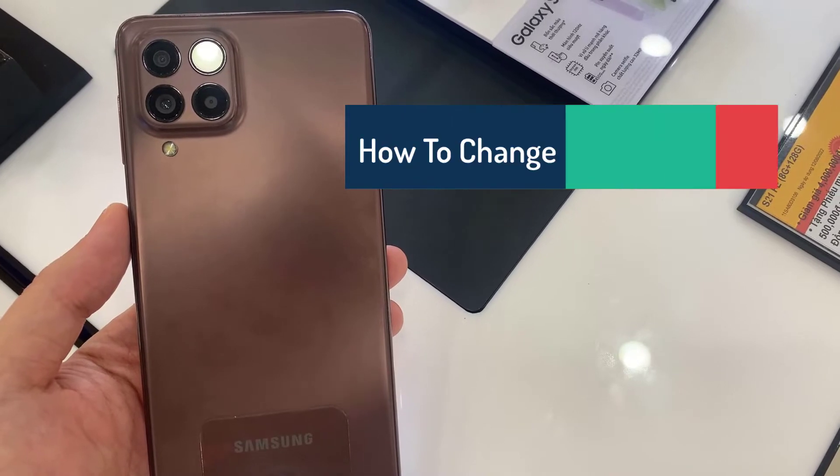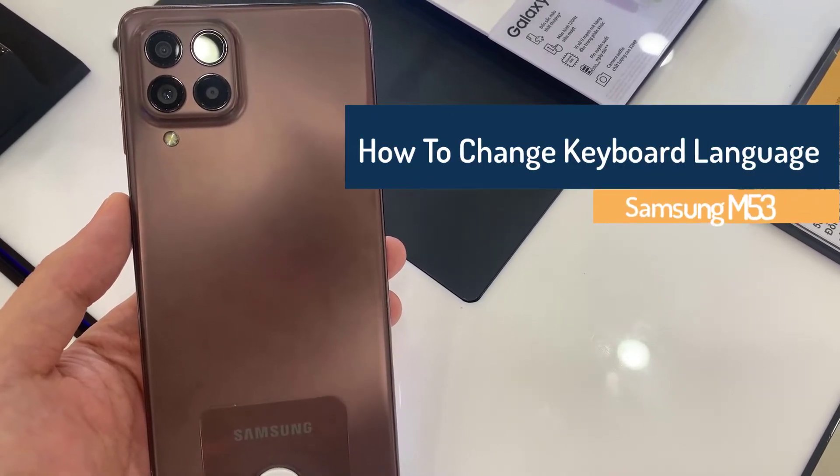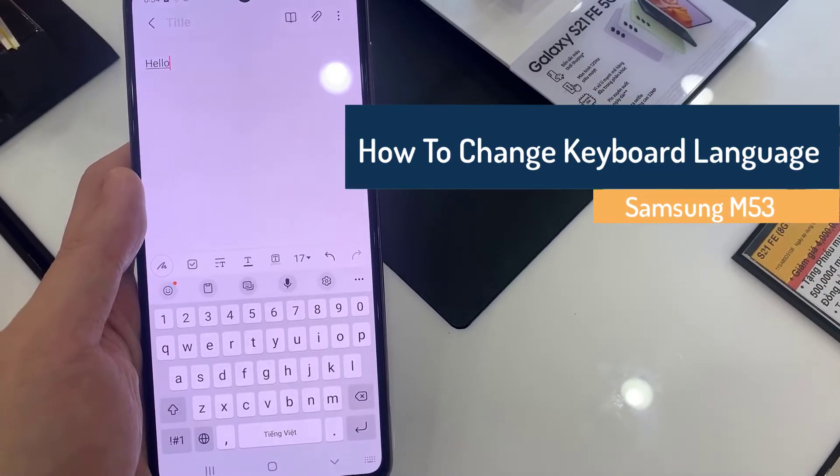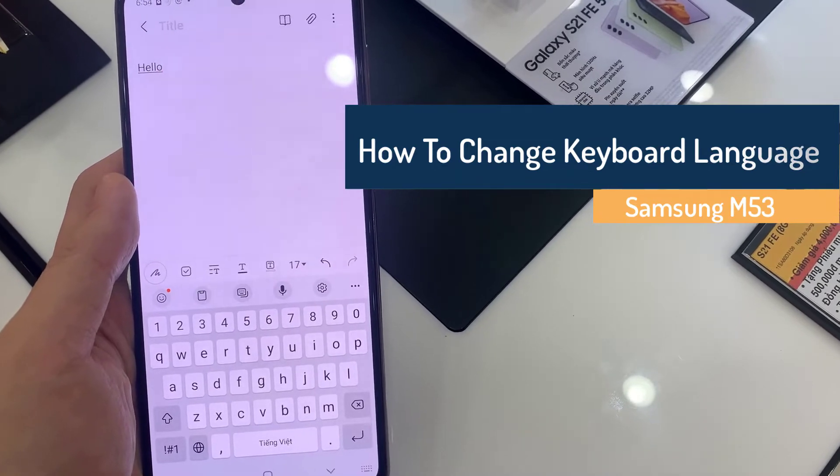Hi everyone! In this video, you'll learn how to change the language of your keyboard in Samsung Galaxy M53.